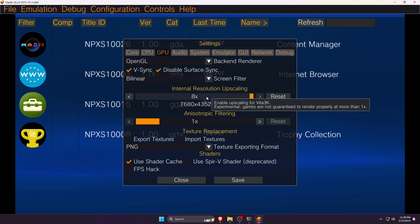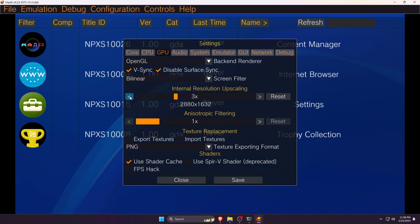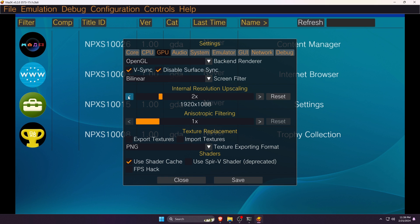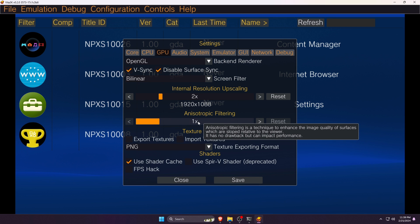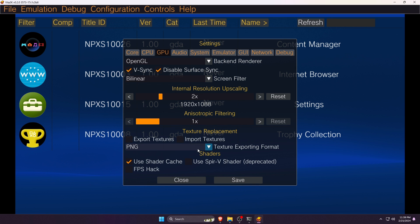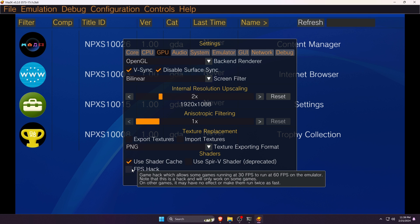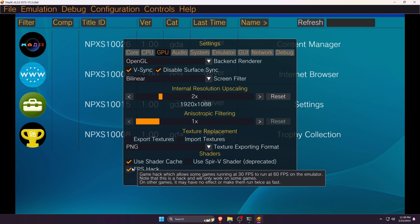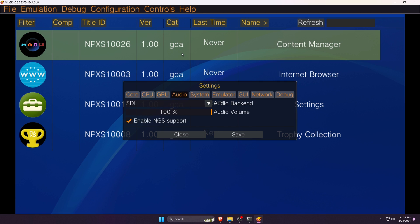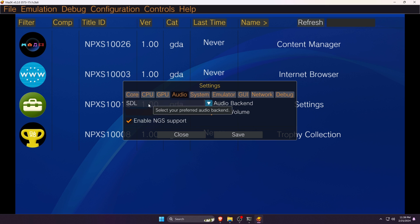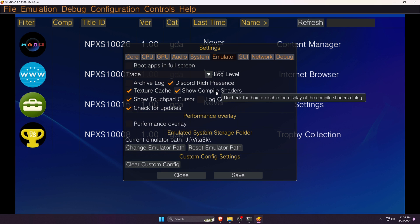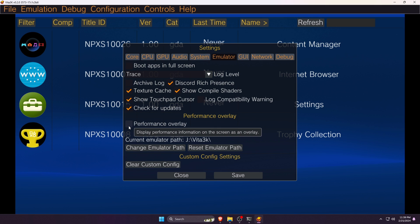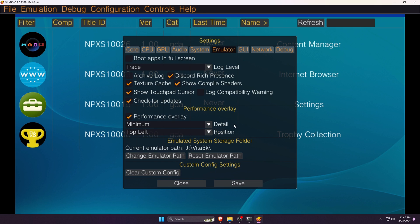Vita3K has the option to set resolution upscale up to 8x, which means 4K resolution. My recommendation is to use the native display resolution. Anisotropic filtering - set 2x. If you enable the FPS Hack option, it will boost FPS up to 60 frames per second.